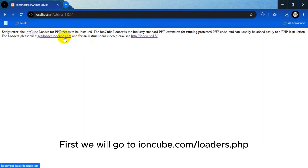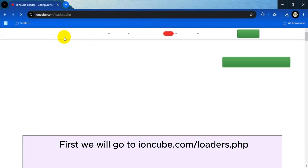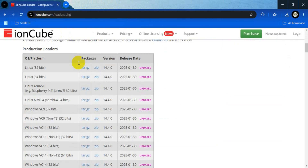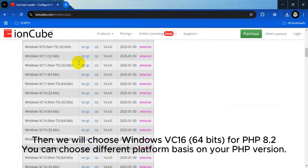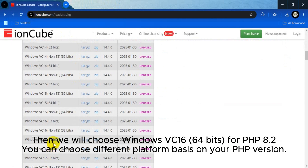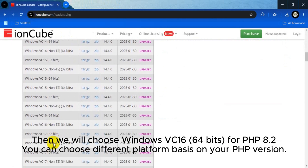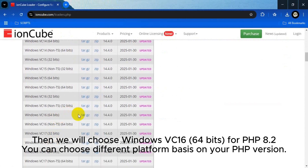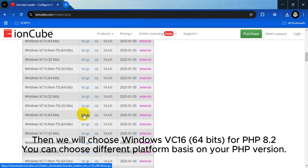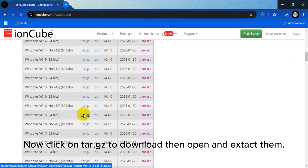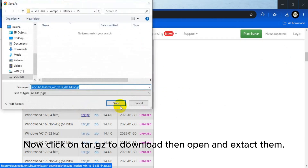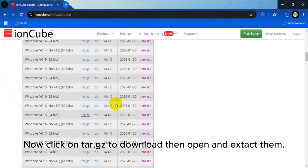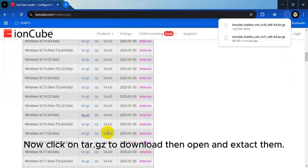First we will go to ioncube.com/loaders.php. Then we will choose Windows VC16 64-bit for PHP 8.2. You can choose a different platform based on your PHP version. Now click on tar.gz to download, then open and extract them.